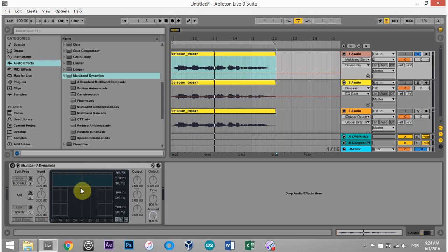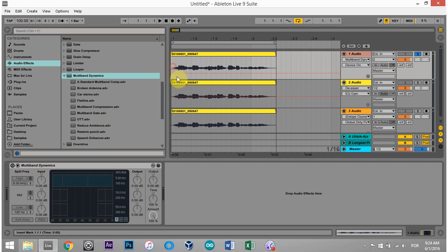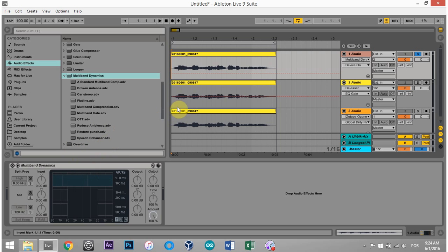Obviously that's a really extreme case and you'd want to come in and really hone in both the frequency for the vocal itself and how much compression you add. But that's just to show you how you might use the multiband dynamics and also to give you an extreme case of what de-essing really is.